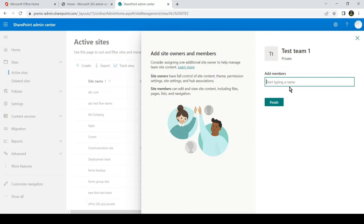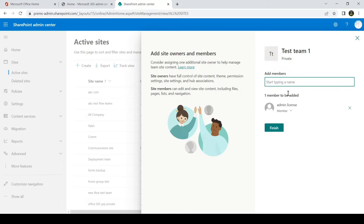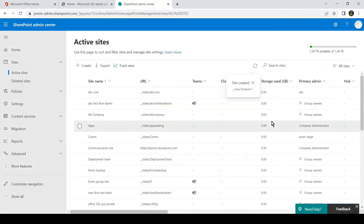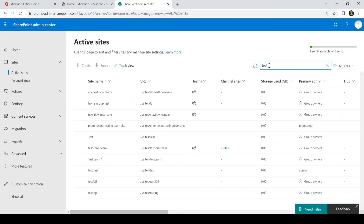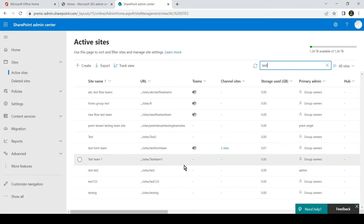In this window you can go ahead and add members who can access the site, create folders, and collaborate on the Team site. You can read the description on the left side as well. Click on Finish and it says that the site has been created. We can search for it to find it. This is the site which we have created, and if you click on it it will open the site directly and show you how it looks.